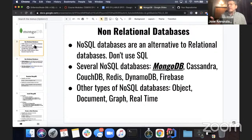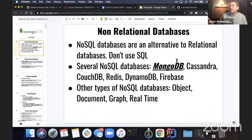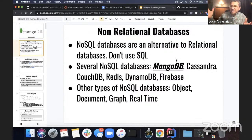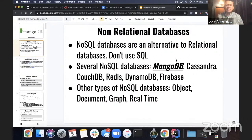Those databases work very well when you have very well-structured data — you know the structure and can break it up and do all your designs. More recently, over the last decade or two, we have seen an explosion in generating data from the advent of the internet and the worldwide web. Folks are generating a humongous amount of data.